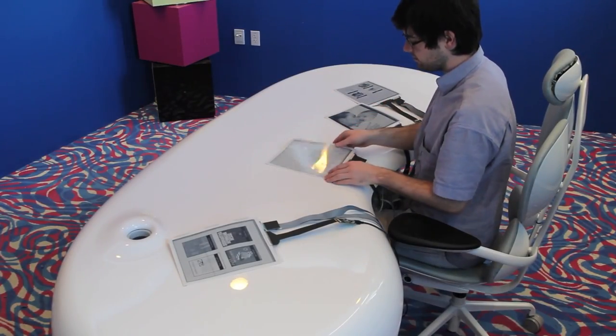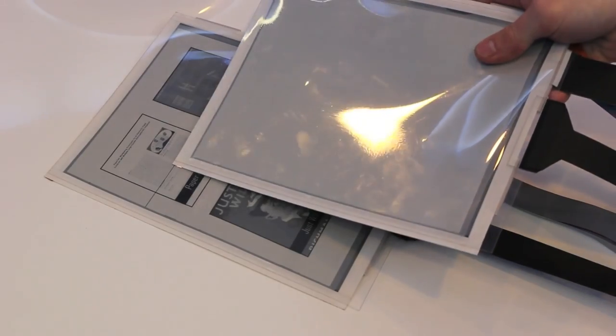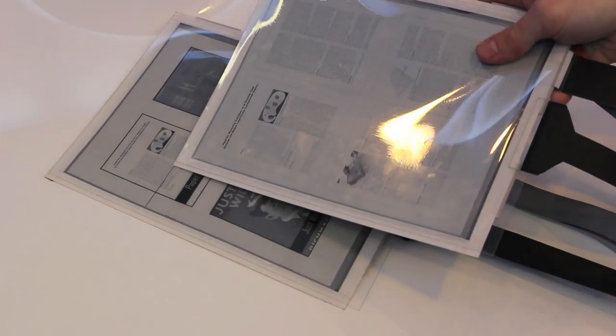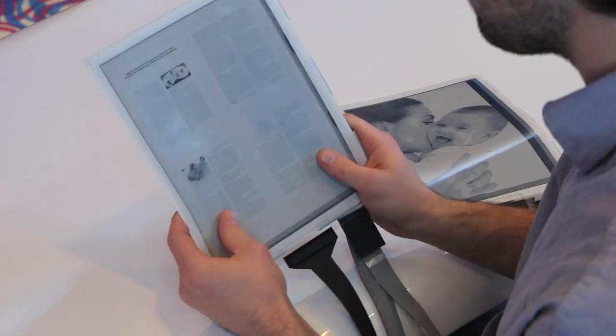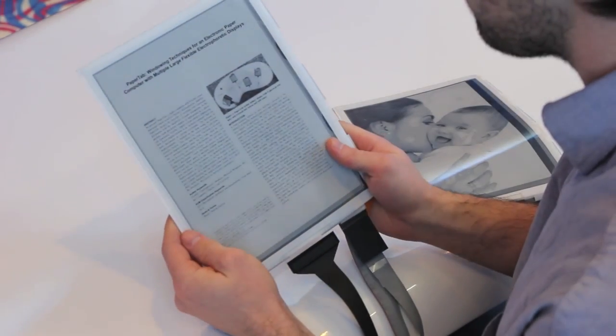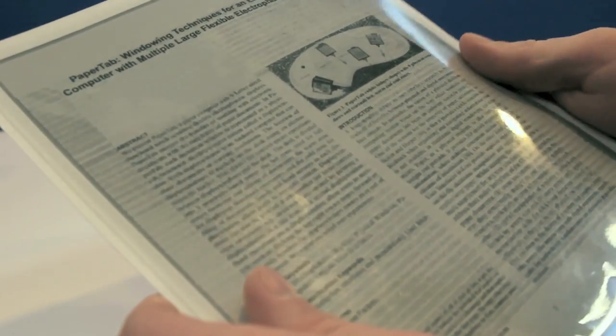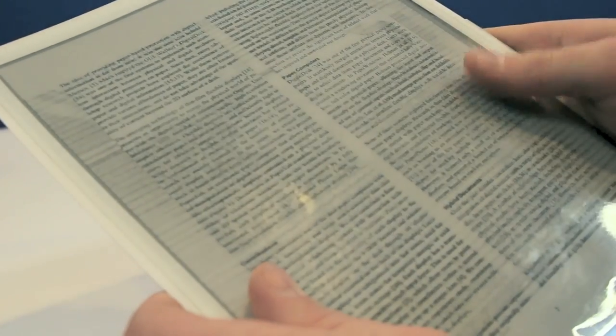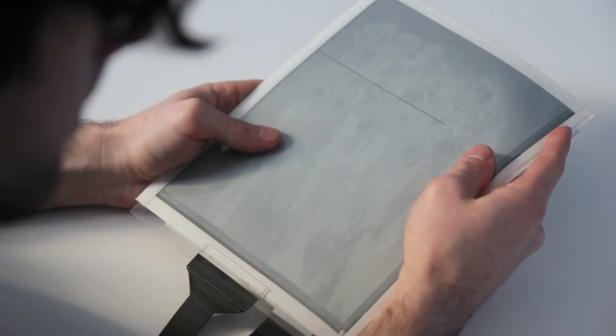Here we see a user picking up a PDF document by touching one paper tab showing the PDF icon with another. The document is opened and navigated by bending the display, allowing the user to flip through its contents without requiring buttons or swipe gestures.